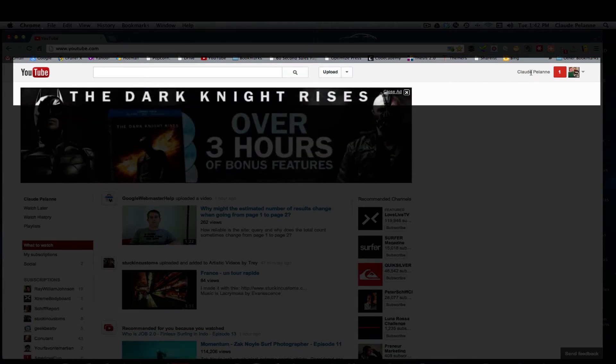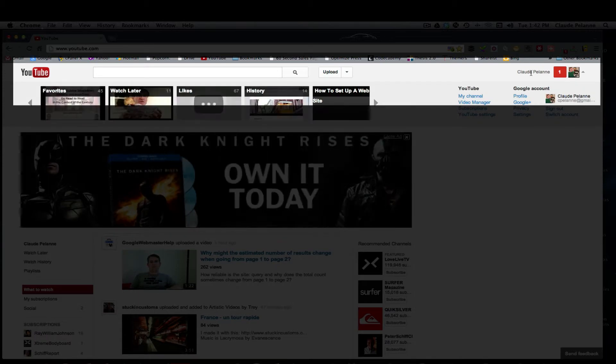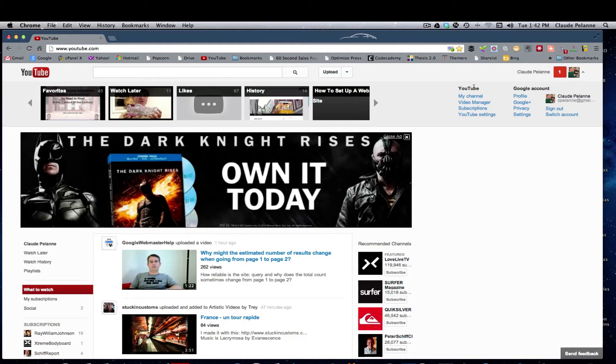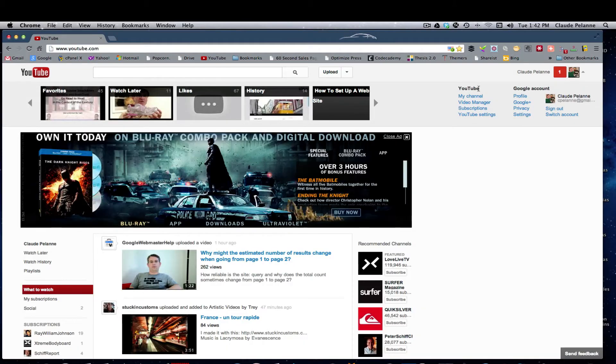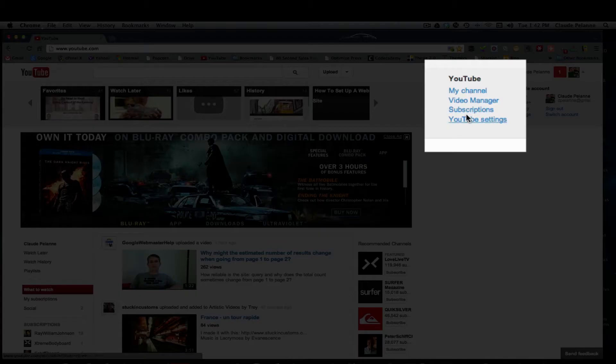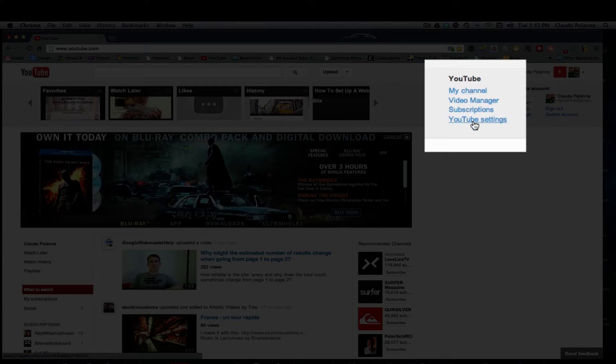But over here on the right, if you click on your account, all of a sudden you see a dropdown here with four selections. This is new.